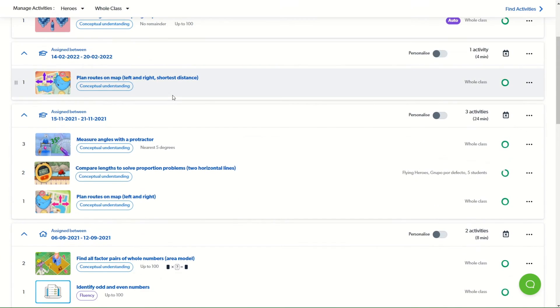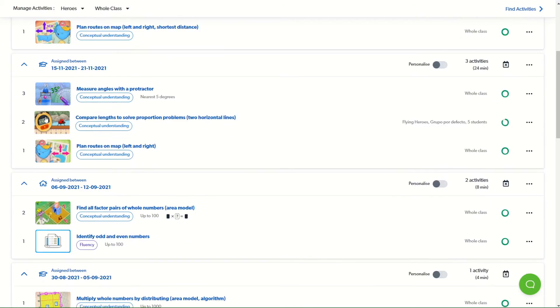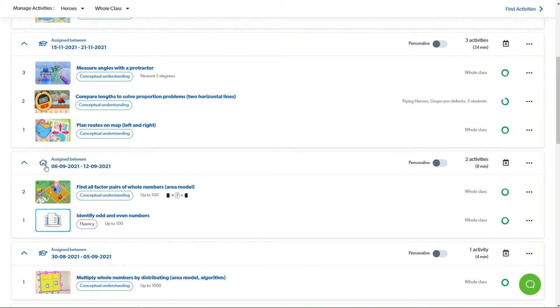If the activities have been assigned to school work, this will be indicated by a mortarboard icon. If they've been assigned to homework, it'll be indicated by a house icon.